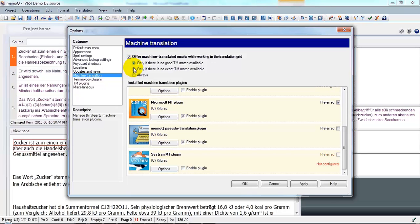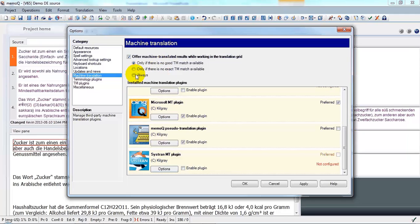Decide exactly when you would like this done. Right now it's selected only if there's no good TM match available. Let's set it to Always.